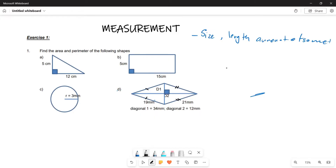Measurement is basically the study of shapes — our different shapes. Now we are going to start by doing some brief revision where we are examining some of our 2D shapes that we might have learned in our previous grade.